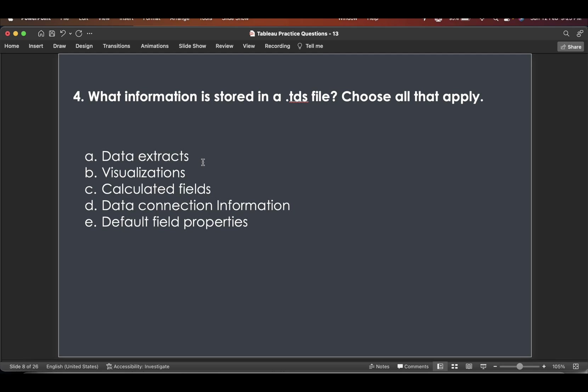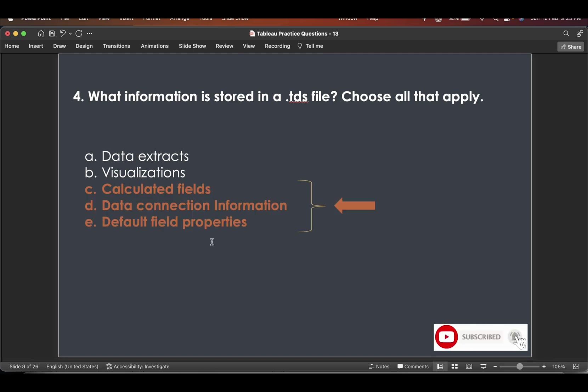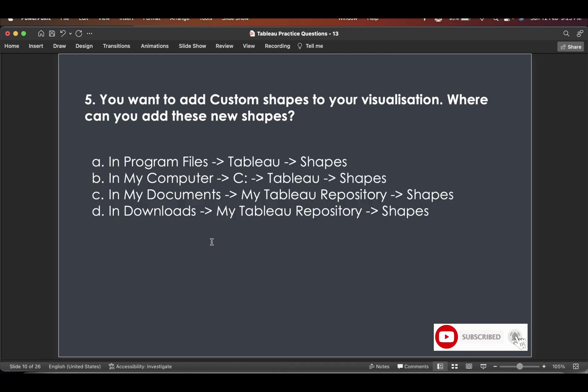data connection information we just saw, and default field properties. So these three are included in a dot TDS file.